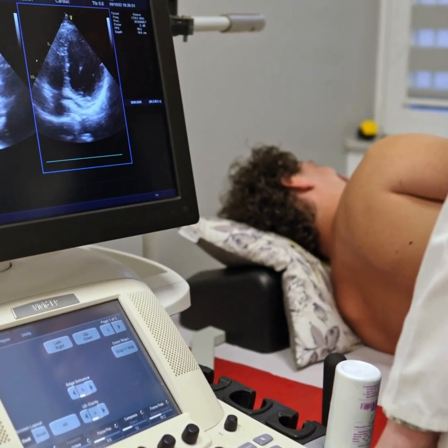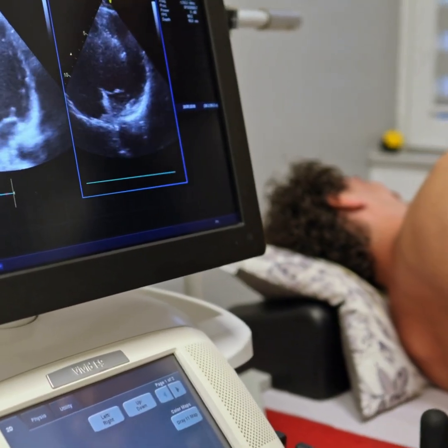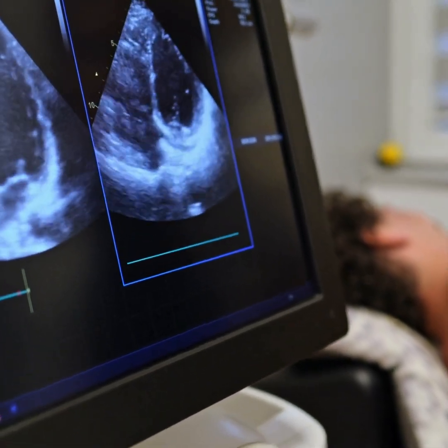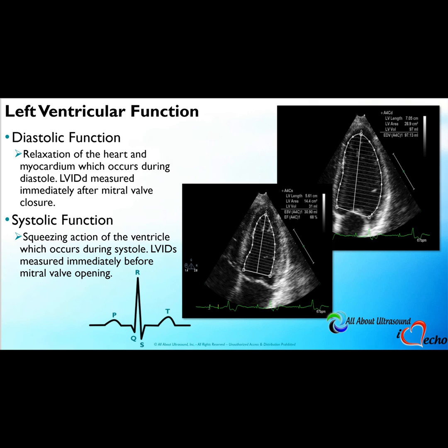On echocardiography, evaluating for diastolic function, we also must assess for systolic function. The diastolic function is the relaxation of the heart and the myocardium, which occurs during diastole. We measure the left ventricular internal dimension in diastole immediately after the mitral valve closure. End-diastole is defined as the onset of the QRS.